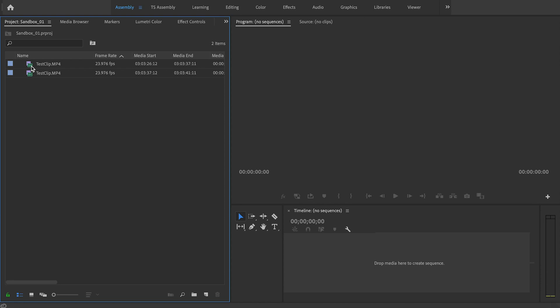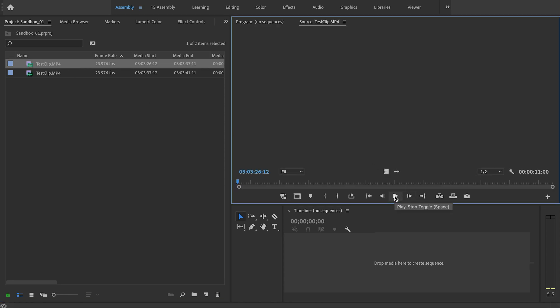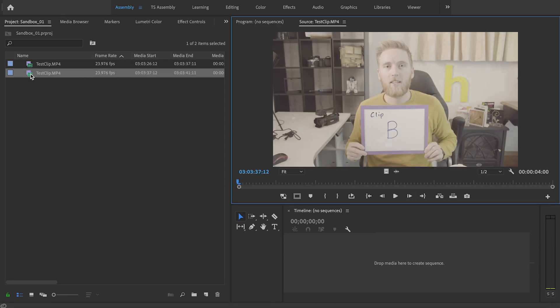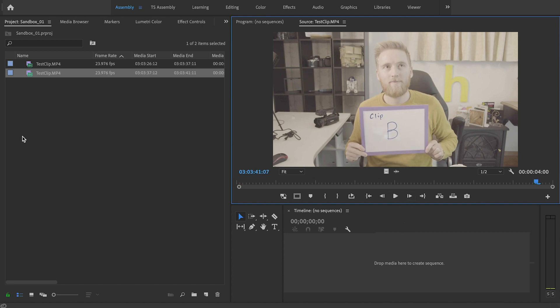So if I import both of those into Premiere, see they're both imported correctly. And if I play them in here, this is clip A. And clip B. And this is clip B. It works just fine.